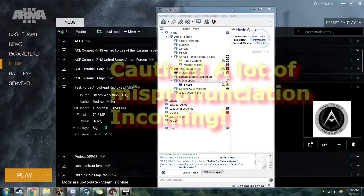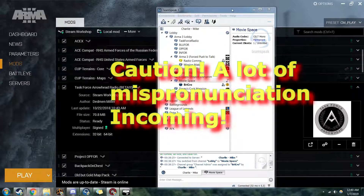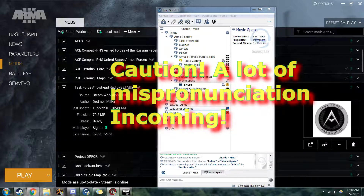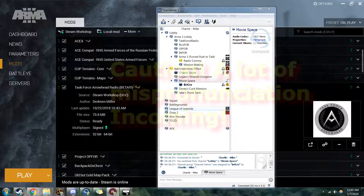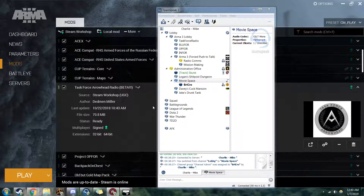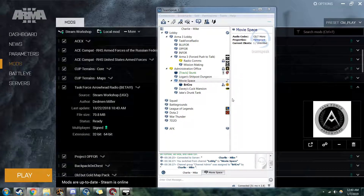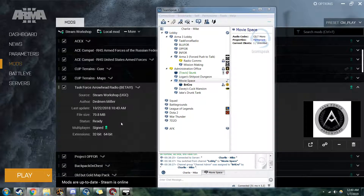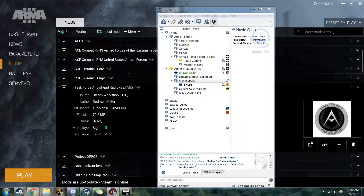Hi, I'm Brad Kerr from Charlie Mike and today we're going to talk about how to install the new Task Force Arrowhead Radio Beta into TeamSpeak and on your modset as well.